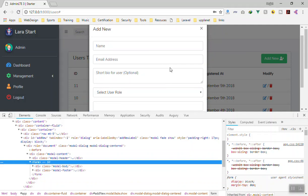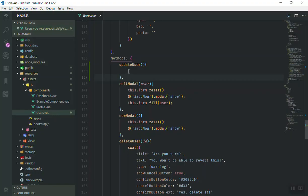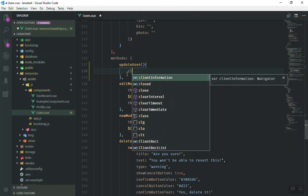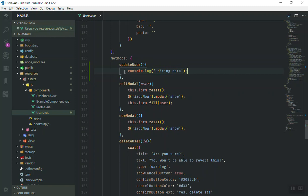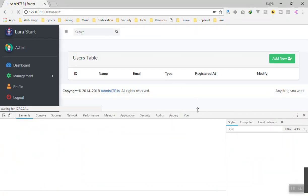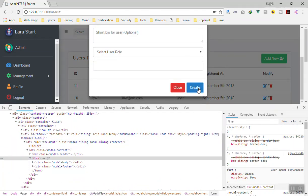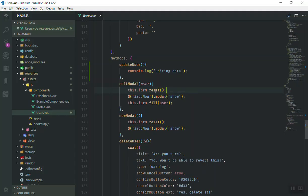If I click on 'create' it is not doing anything - it means it is calling the edit function. So what I'm going to do is add a console.log inside the function to make sure it is being called - something like 'editing data'. Let's refresh the page and see. I click on 'create' and go to the console - yes, 'editing data' appears. It is calling the correct function.